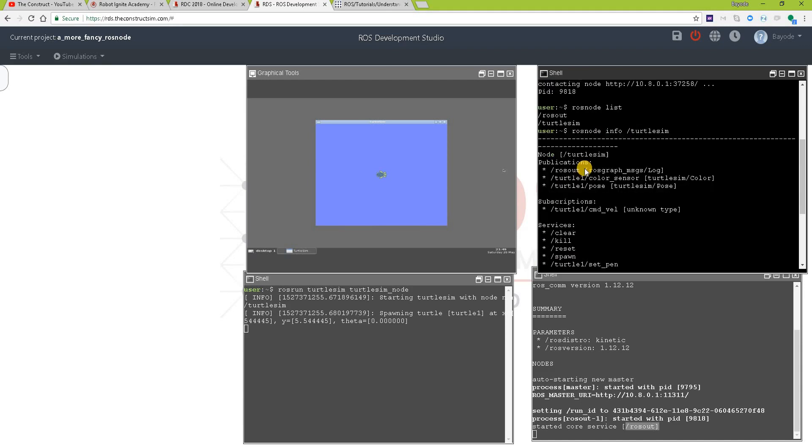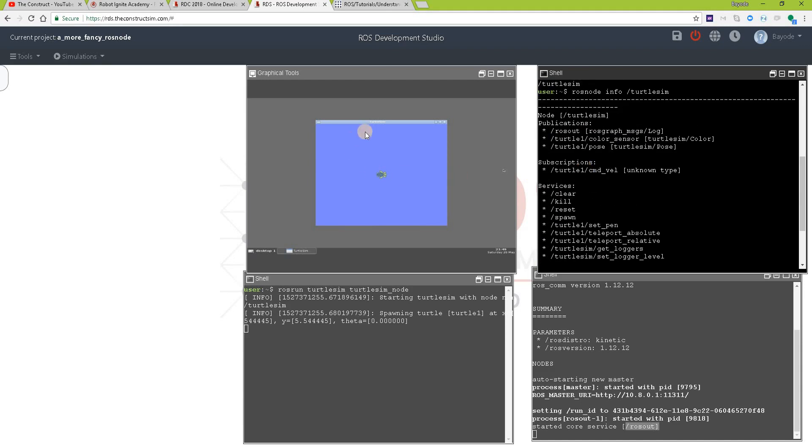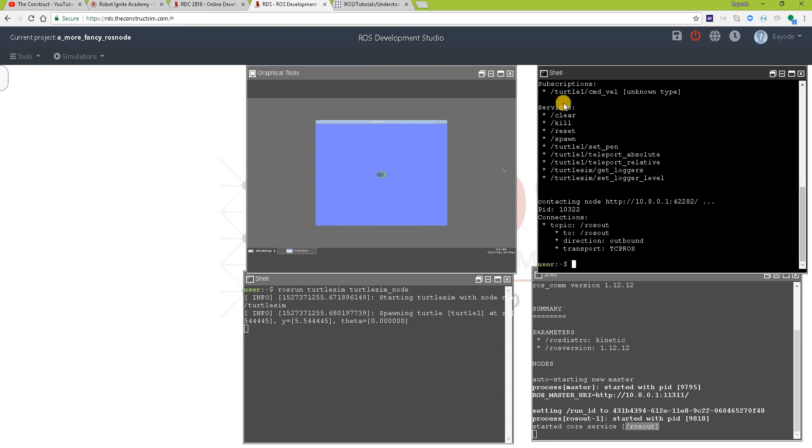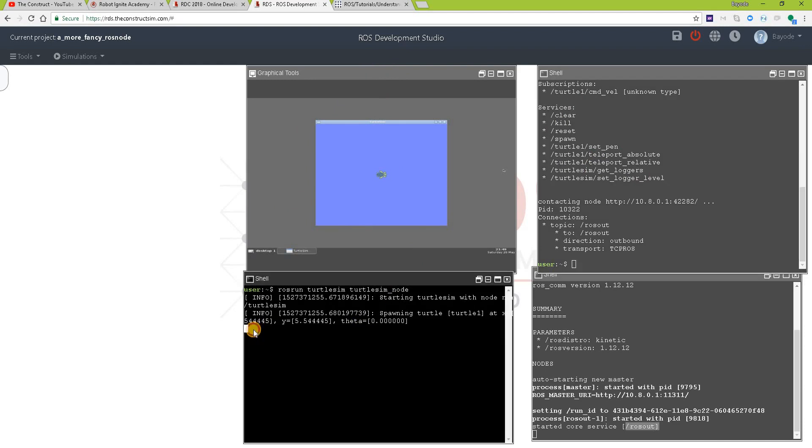So while this turtlesim node is responsible for showing us the image we have here and provides services to show and manipulate the image, let's see what happens when we stop the program.